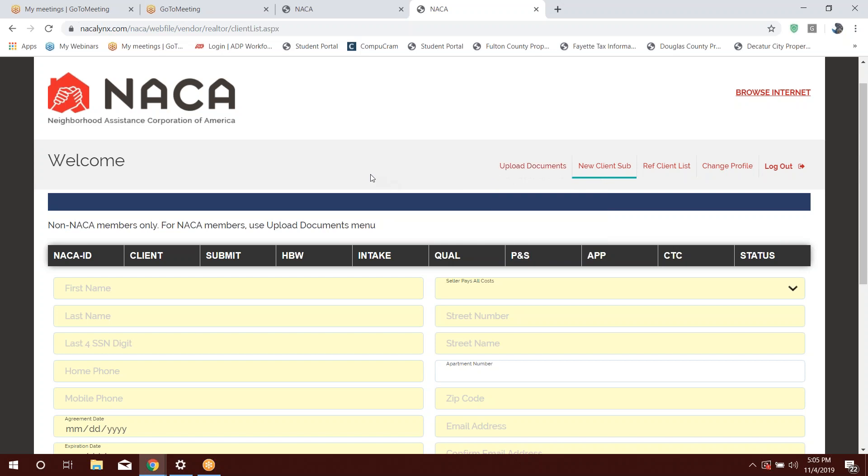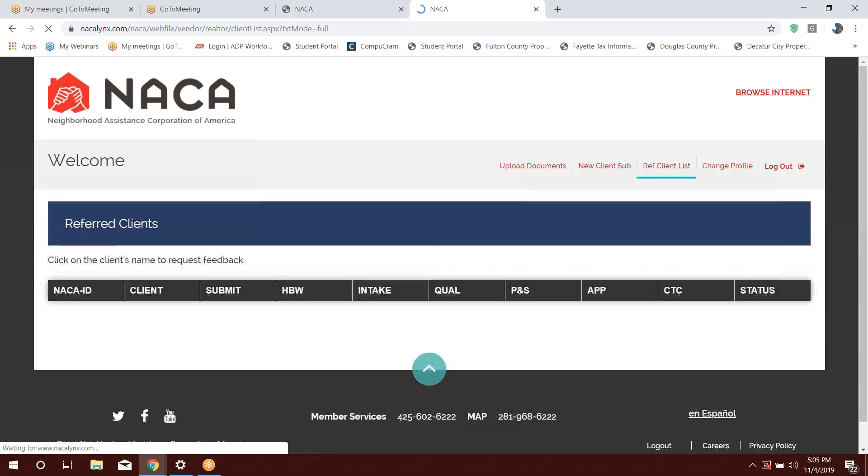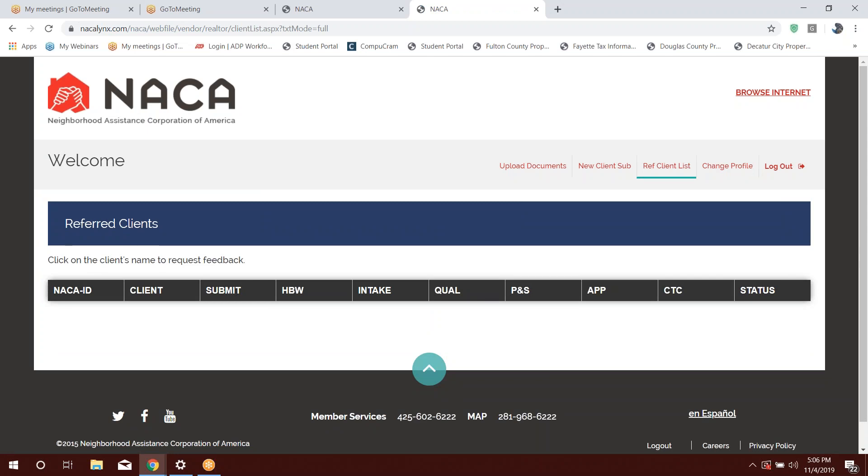New client submission, this is strictly for non-NACA members, meaning that they have not been to a home buyer workshop and you're referring that client to the NACA program. Once you have uploaded the buyer representations agreements, then that particular person will get added to your referral client list. And this will help you keep track of your clients so you'll know where they are.